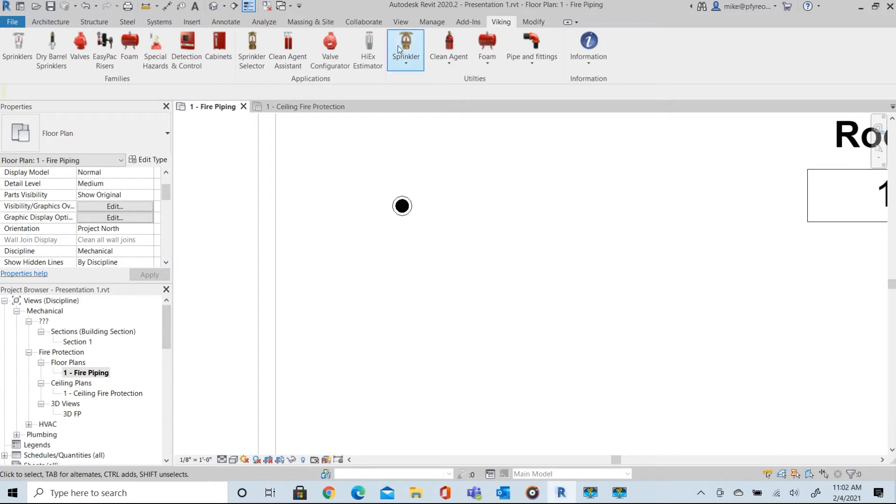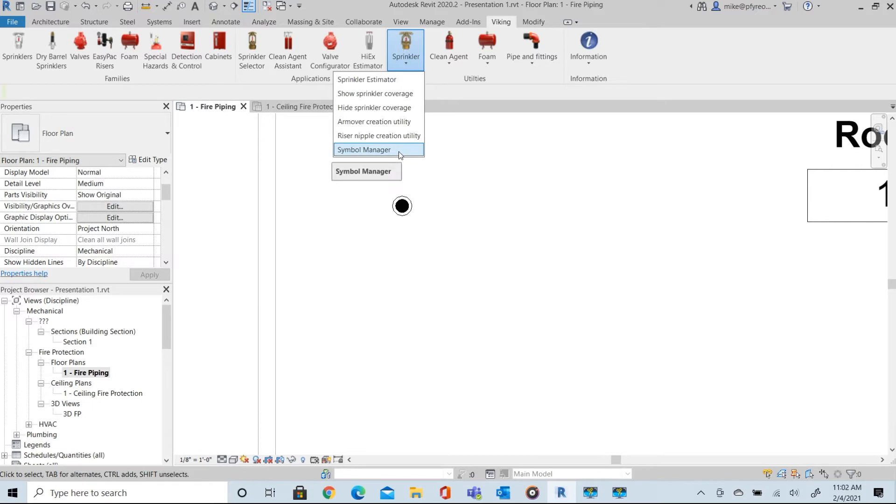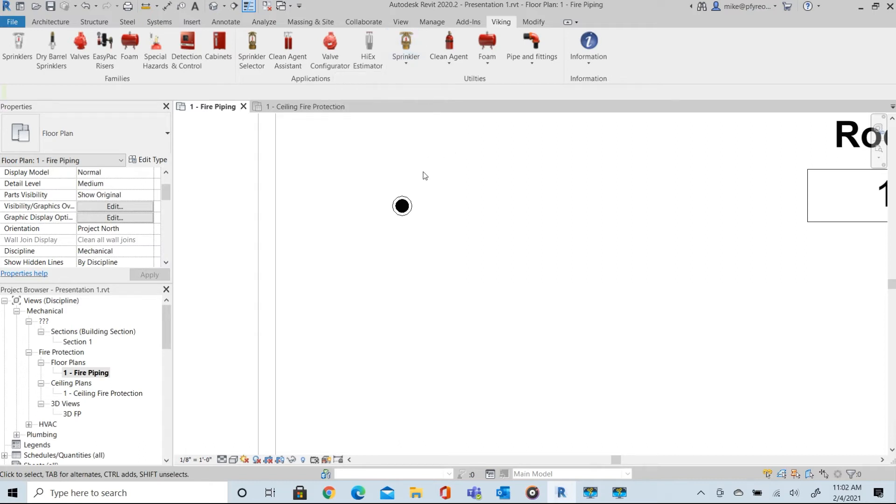We have a symbol manager application that allows you to use your own custom symbols and that is covered in depth in another video. This allows you to use your own company standard symbols for your projects.